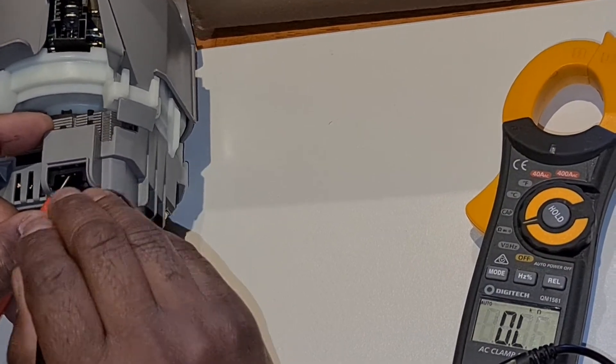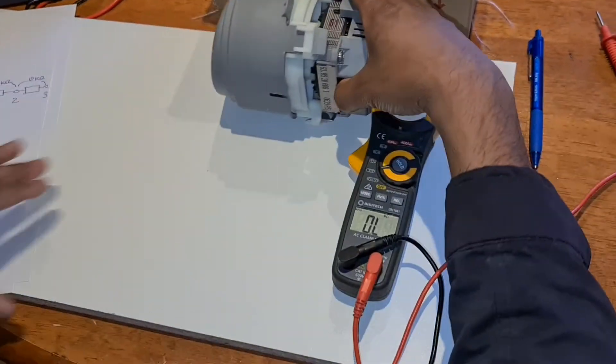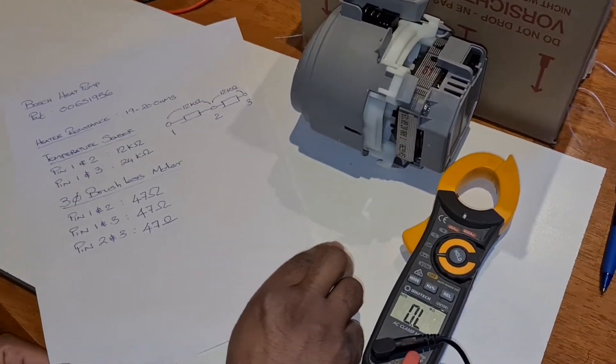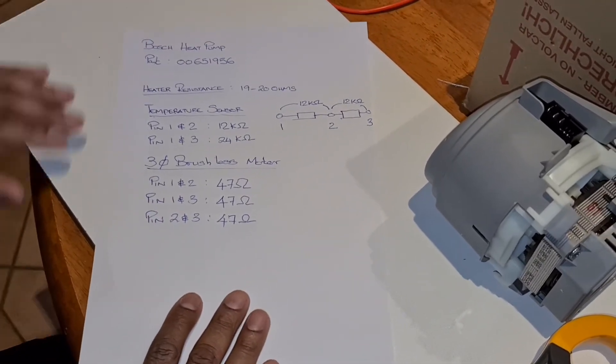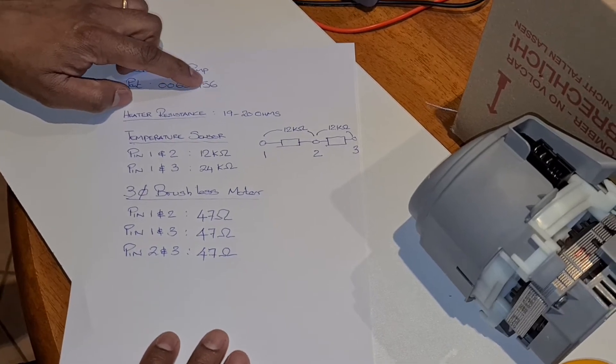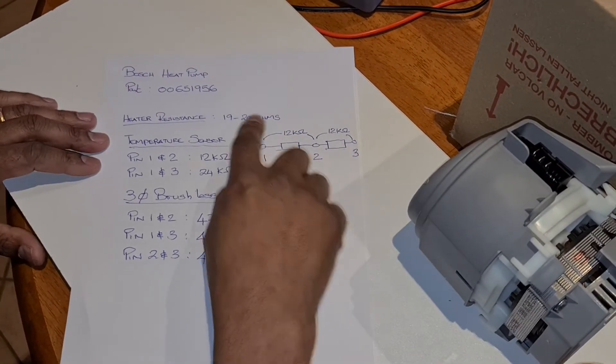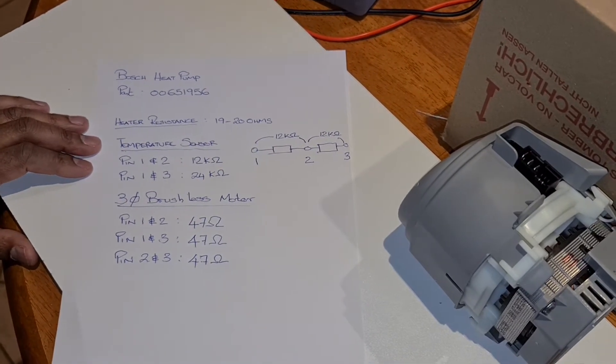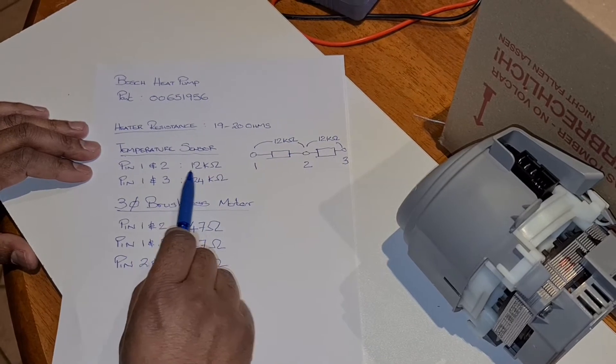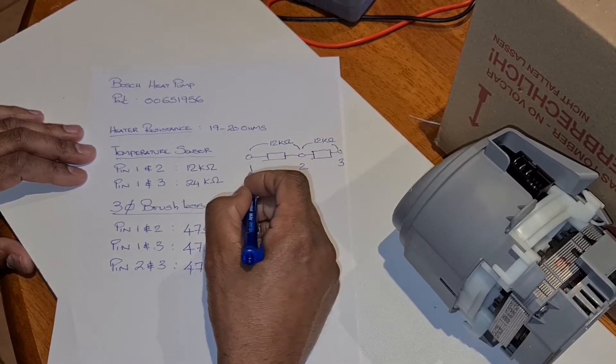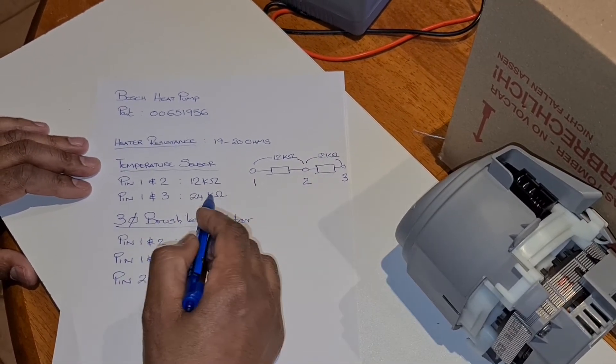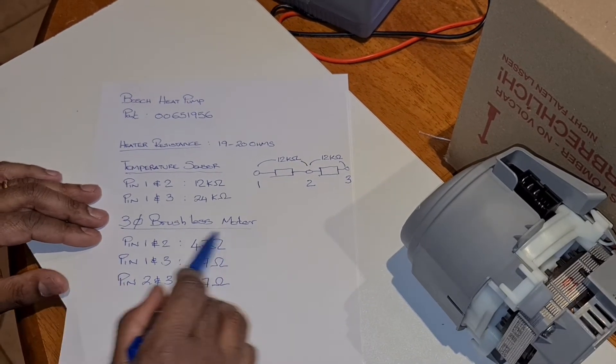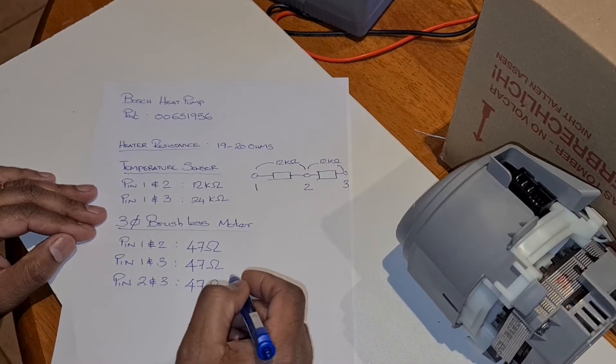Here I've just written this all down to summarize the resistance readings. Bosch heat pump 00651956: heat resistance on a good pump is between 19 and 20 ohms. The temperature sensor resistance is 12 kilo ohms between pins 1 and 2, and 24 kilo ohms between pins 1 and 3. The three-phase brushless motor should have 47 ohms roughly between the terminals.